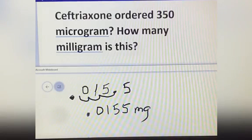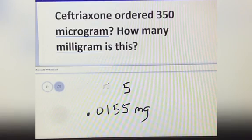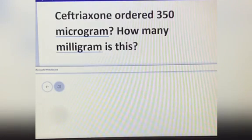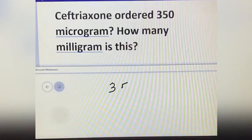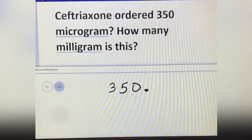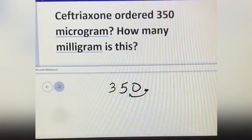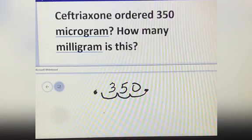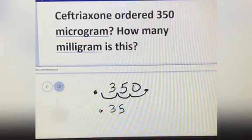Ceftriaxone order: 350 microgram. How many milligram is this? This is 350. The decimal point is here at the end. Move 1, 2, 3 times to the left, then put your decimal point here. The answer is 0.35 mg.